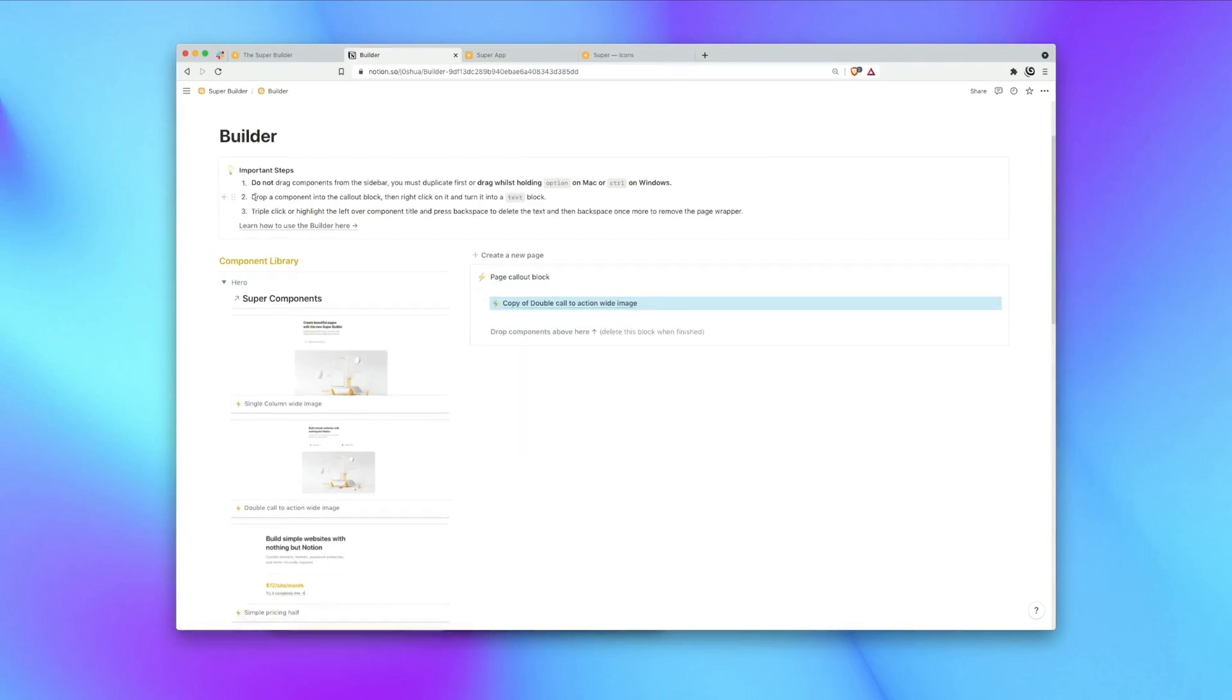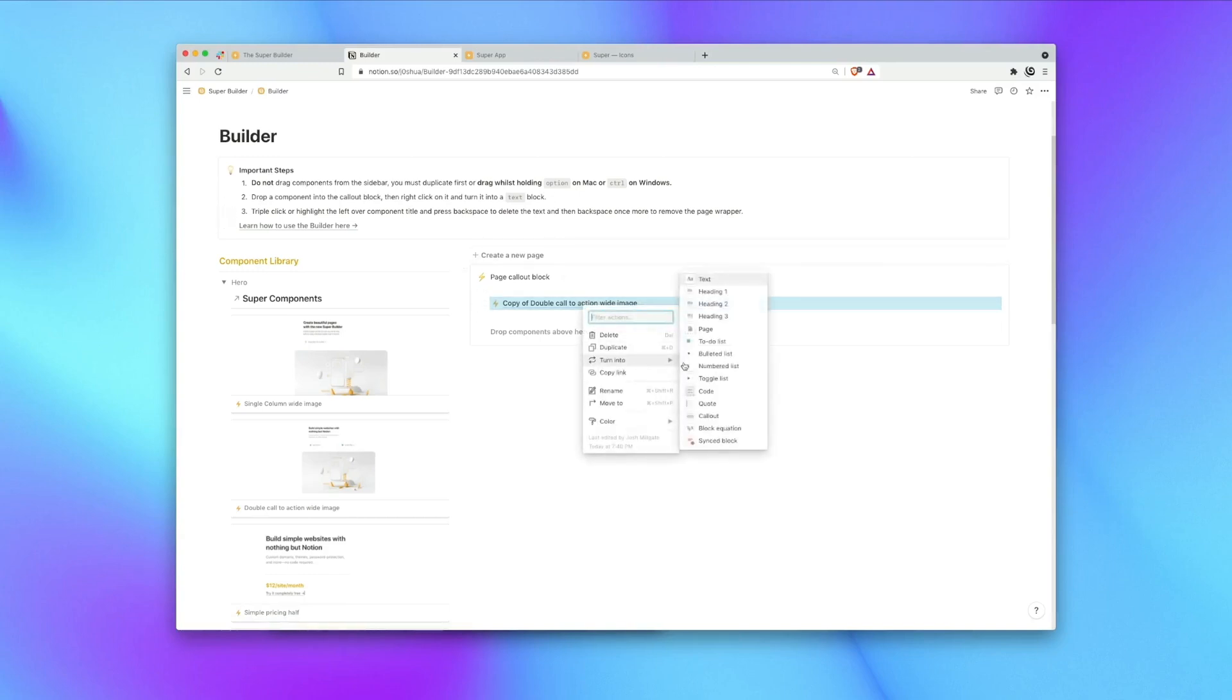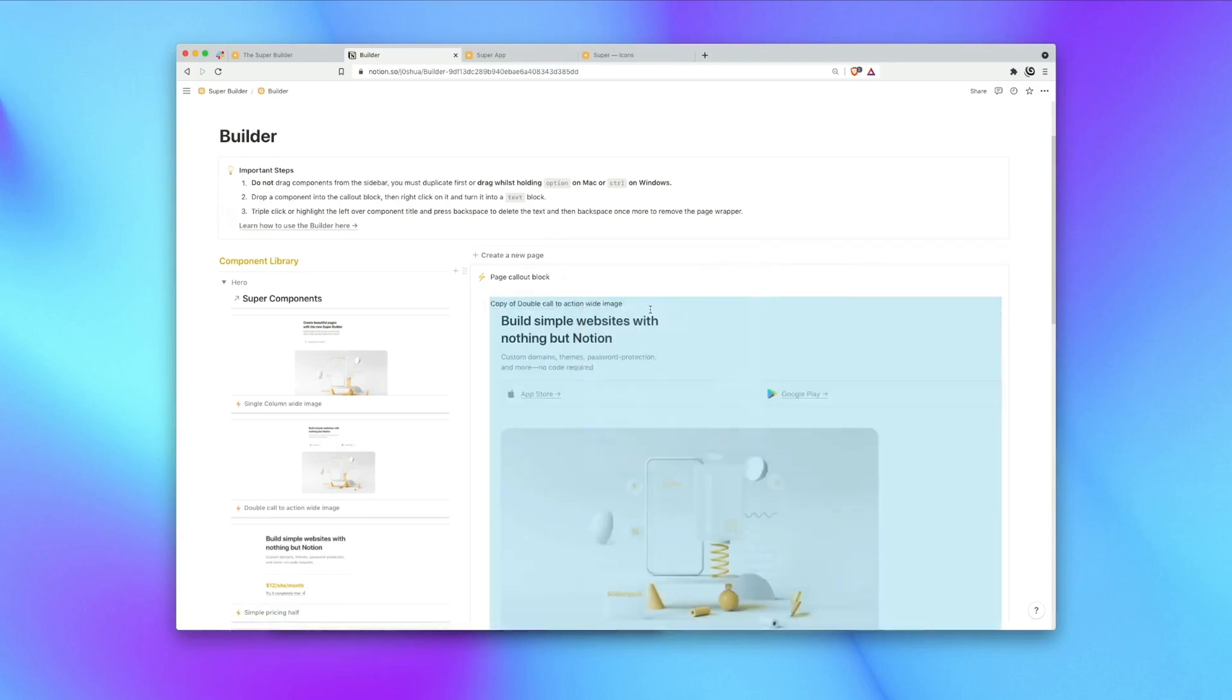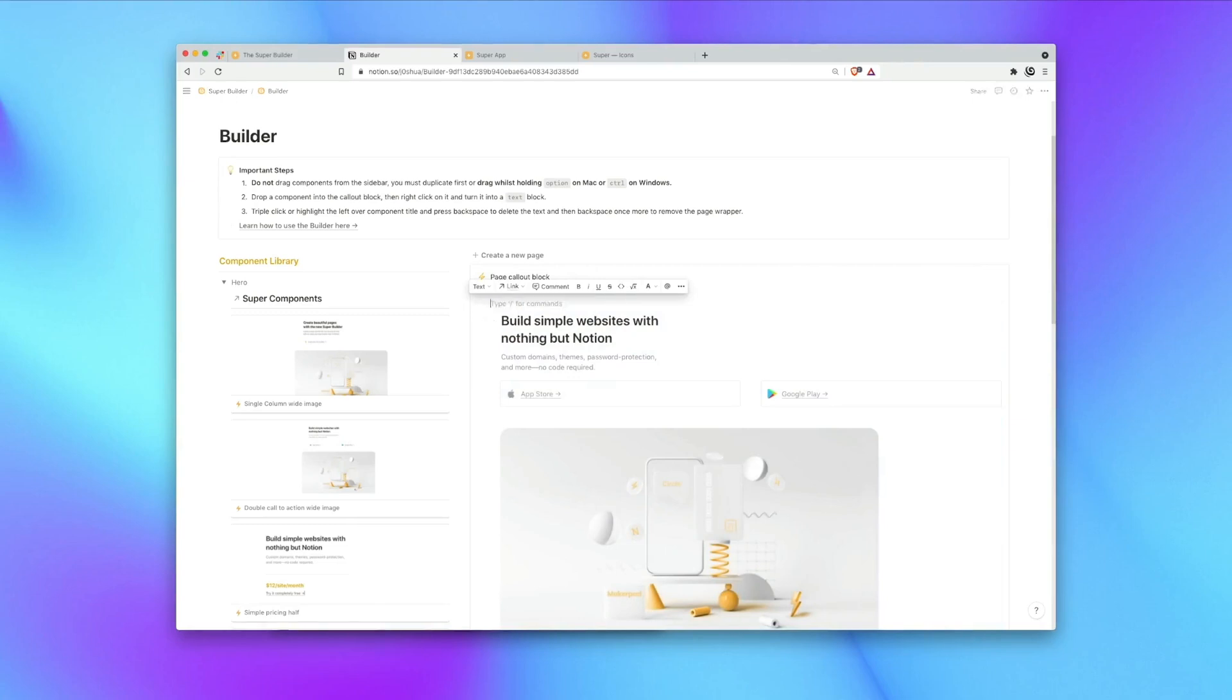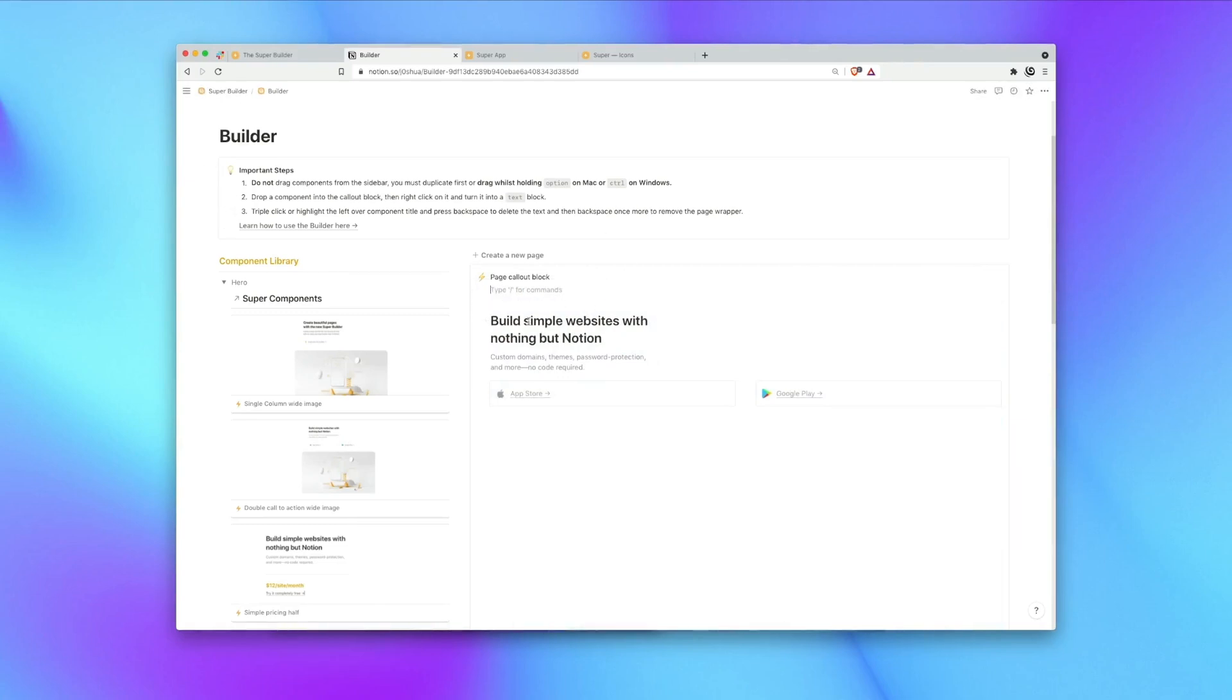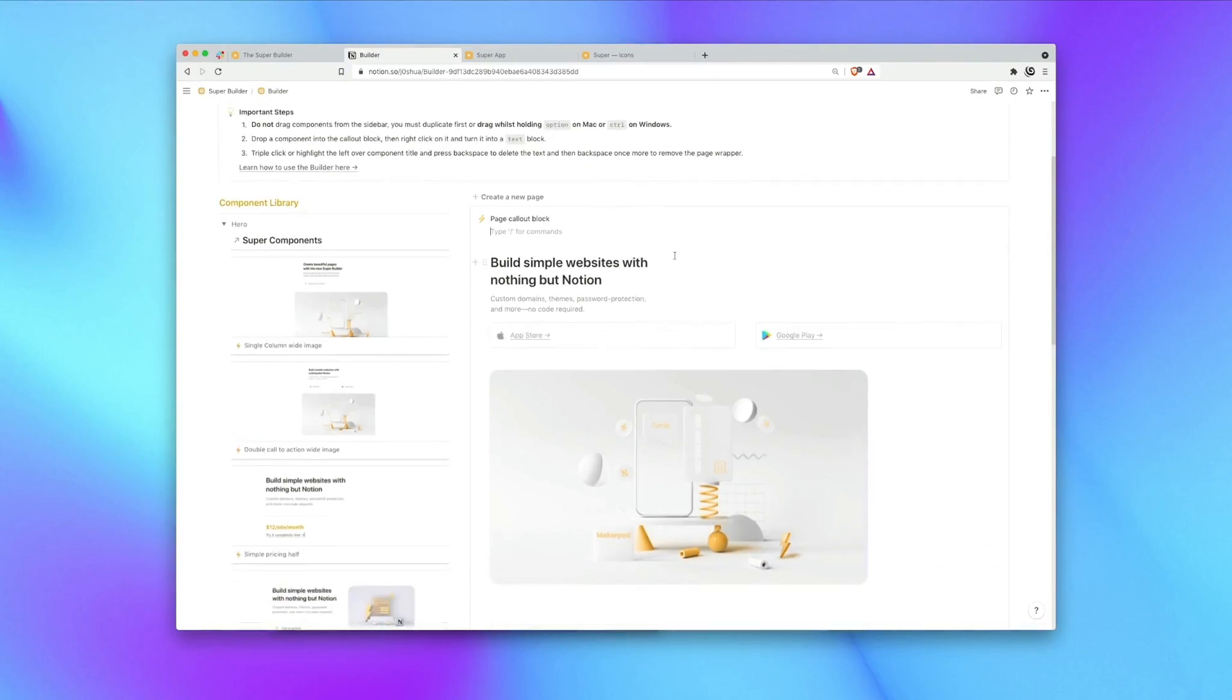The second important step on our builder is to right-click a component and turn it into text to make it appear. And the third most important step is then to highlight the component text, hit backspace and then hit backspace one more time to remove the component wrapper. This will ensure that we have the correct layout for a component.